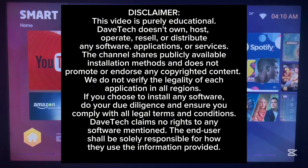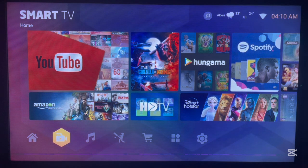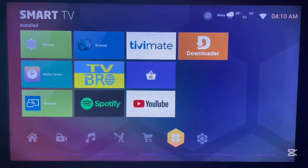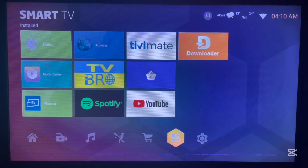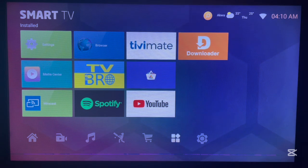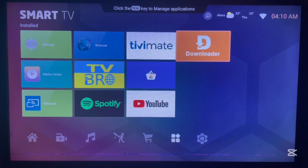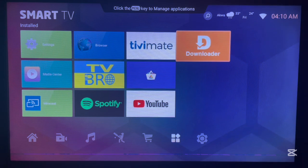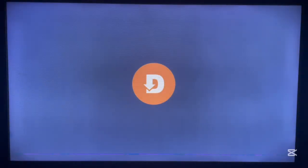If you find this useful, like, subscribe, and share this video. The first step is to install the OnLink application. I don't have it on Android TV right now, so to install it I'm going back to Downloader. Downloader is an application that works like a browser and helps you download files from the internet. We're going to use Downloader to install OnLink. If you don't have Downloader on your Android TV, check the description of this video — I've attached a link to guide you.